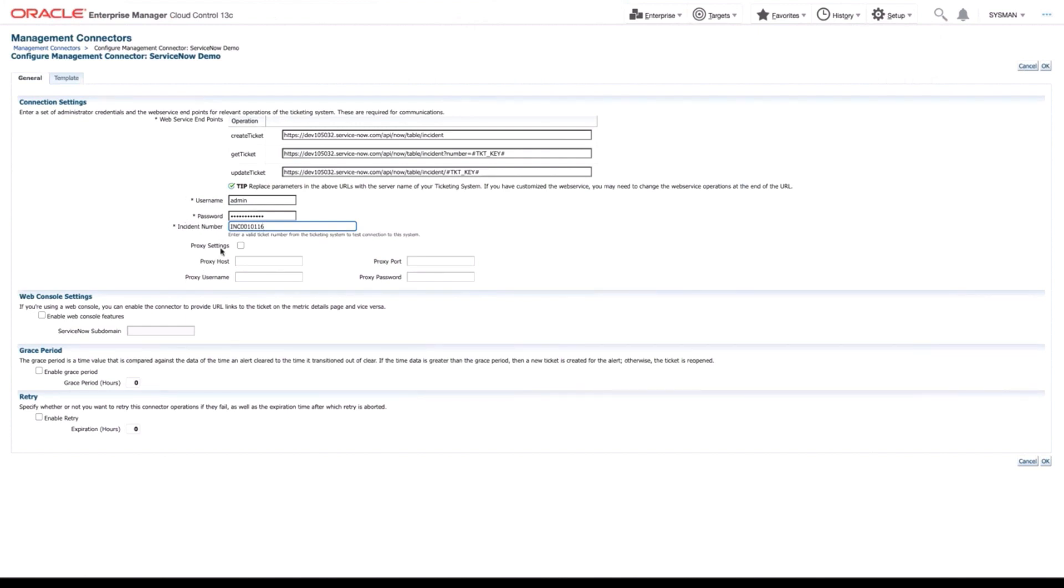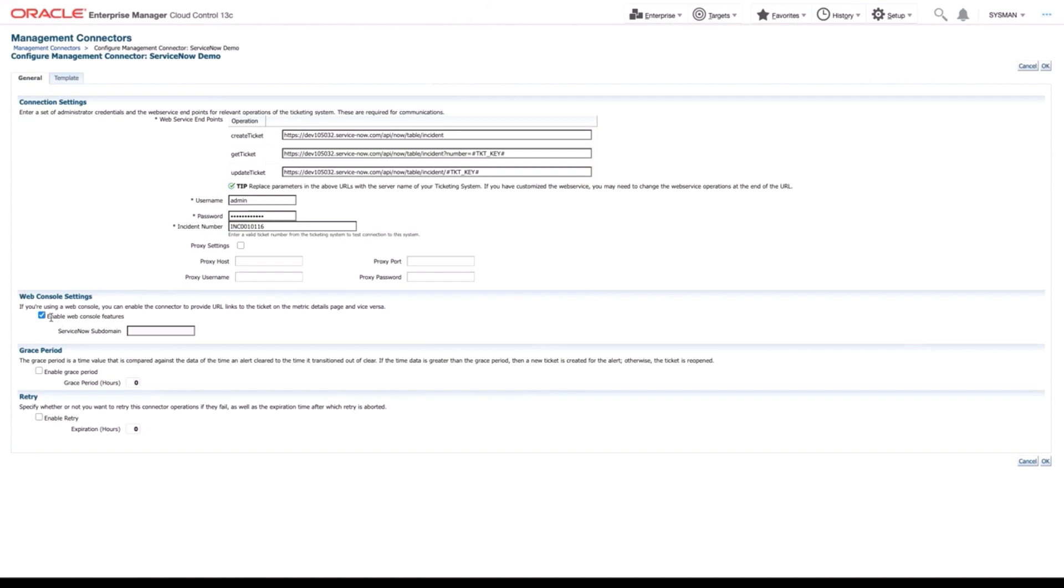Now in this demo, we're not going to be using a proxy. So I'll leave that clicked out. That being said, we are going to use the web console settings. So I'm going to select those. And what these do is allow us to create a URL from the OEM incident to the ServiceNow ticket. So we'll click enable.